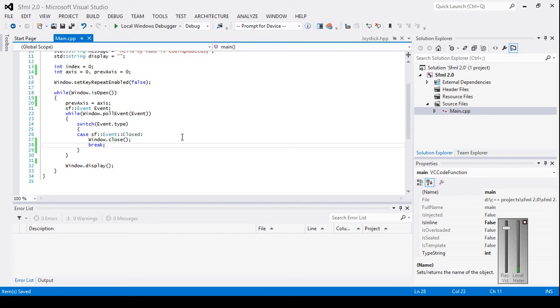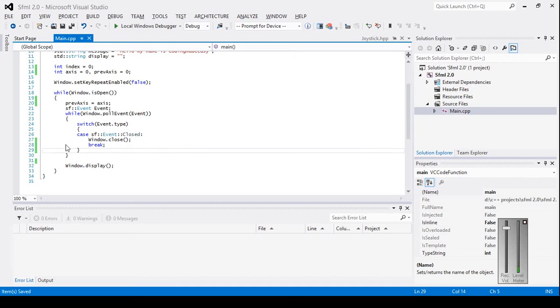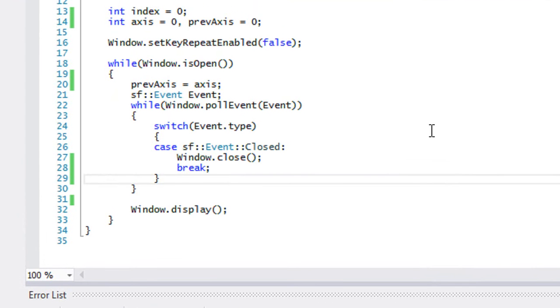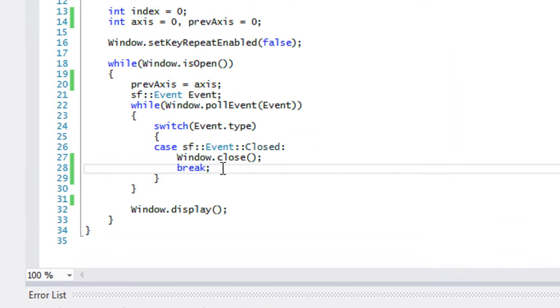Welcome to your next SFML 2.0 tutorial. In this tutorial we're going to be learning the last of the events, and this is going to be the joystick event.